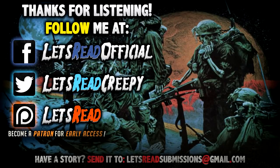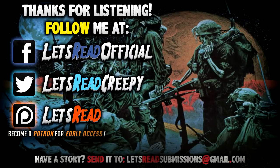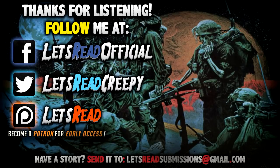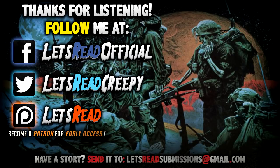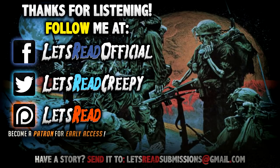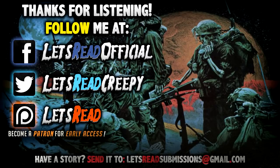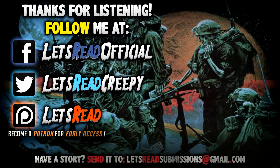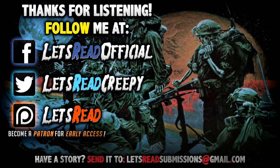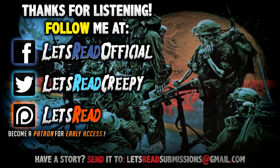Hey guys, if you enjoy these stories and have a story of your own, be sure to send them to letsreadsubmissions at gmail.com. And if you want to support the channel further, feel free to check out my Patreon, where you can have early access to mp3s of all future narrations and many other awesome rewards. Thanks so much, and we'll see you again soon.